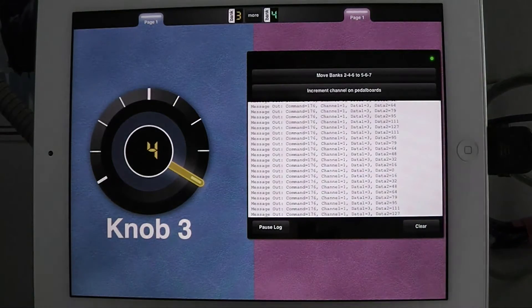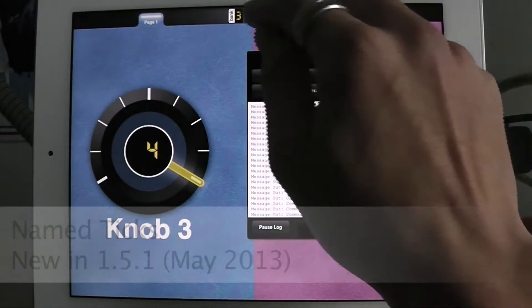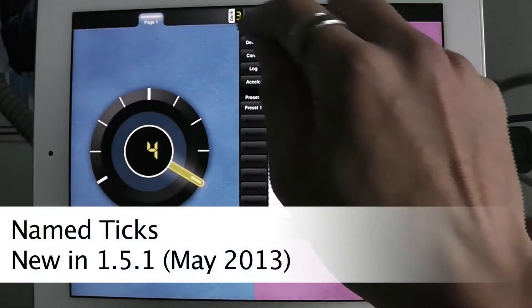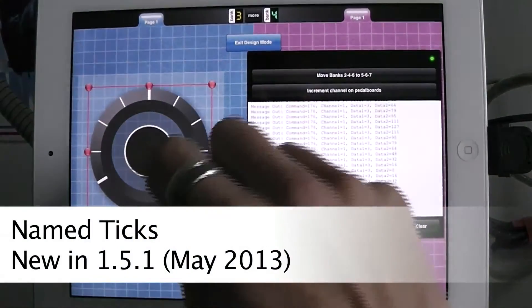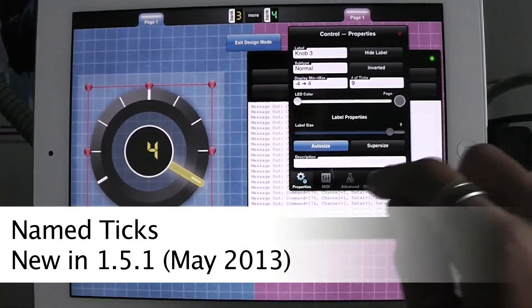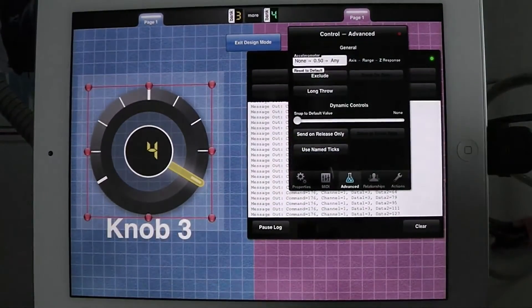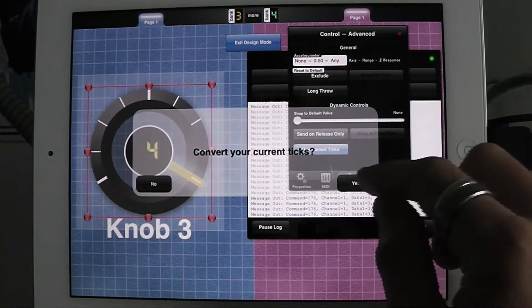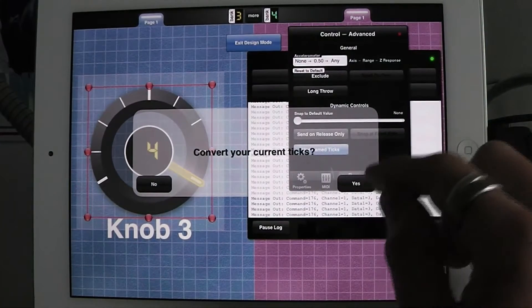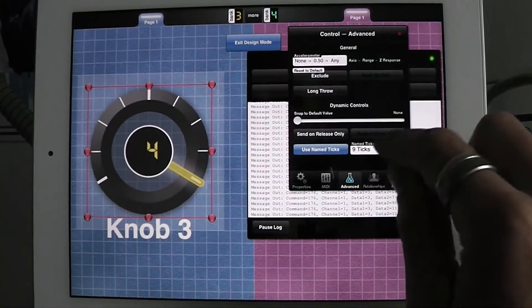And now let's show what named ticks can do. I go back into design mode, double tap here, go into advanced, and I'm going to tap on named ticks. Convert your ticks, yeah, I'm going to have these 9 ticks are going to get converted.